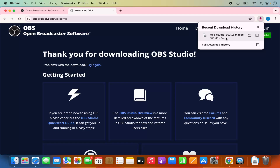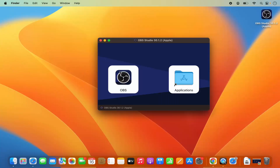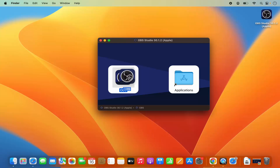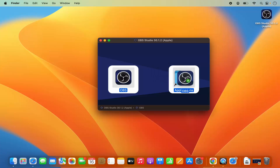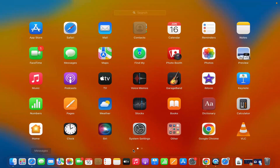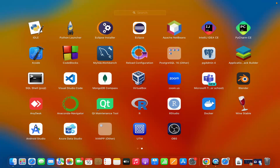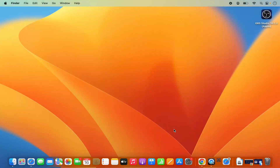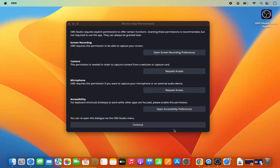Once the file is downloaded, click on it and minimize the browser. The installation is really simple — you just need to select the OBS Studio icon and move it to your Applications folder. Press the Command key and drag the OBS icon to your Applications folder to copy it. Then go to your Launchpad and click on the OBS Studio icon to launch it.